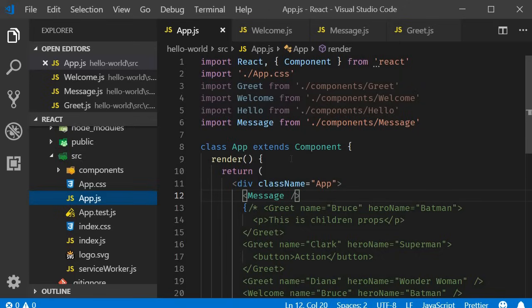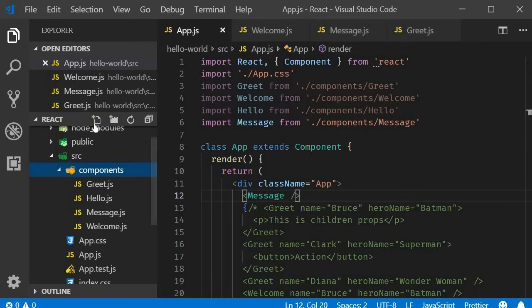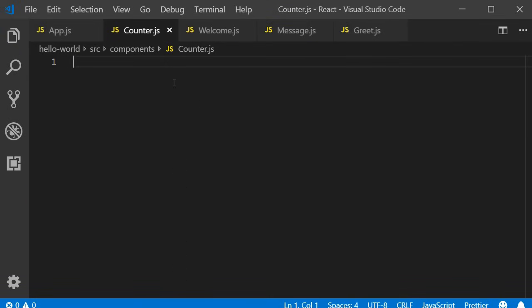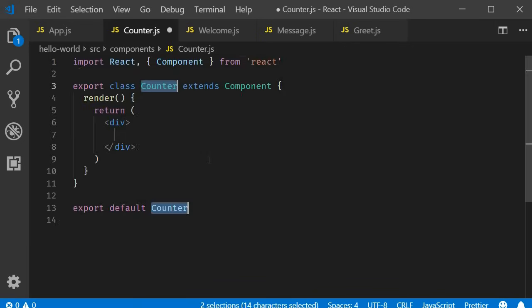We will have a count value and a button to increment that count value. I'm going to start off by creating a new component called counter.js within the components folder. Since we are learning about state in class components, this is going to be a class component. With React snippets, I can type RCE and tab out and we have a class component.